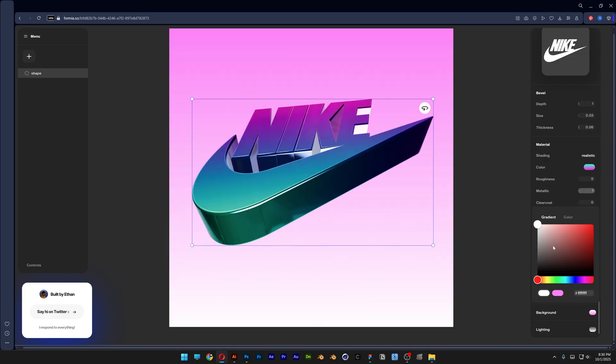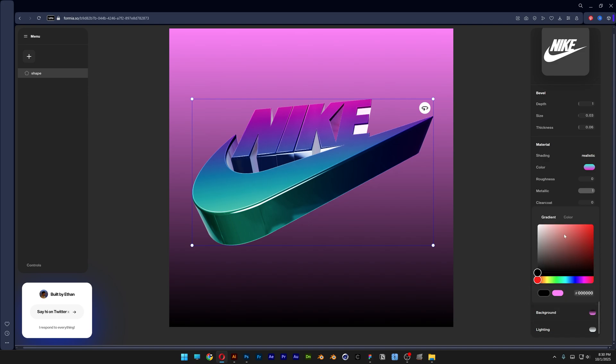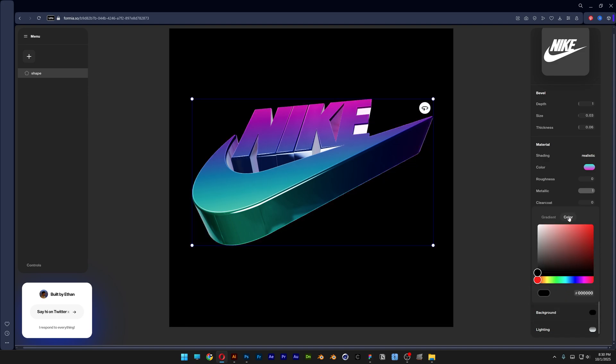And then you also can change up the background. I'm going to make it black. Actually this is gradient also. I'm going to go with a solid color.